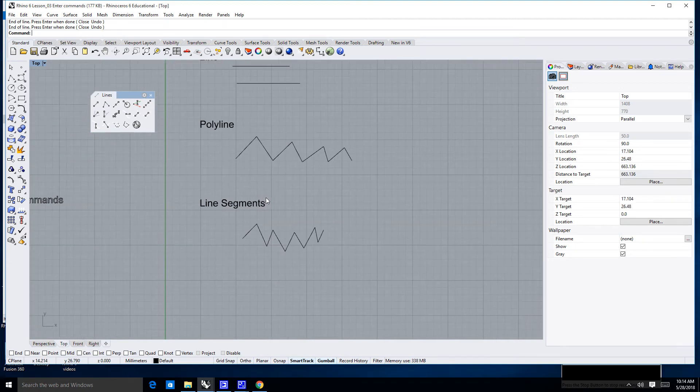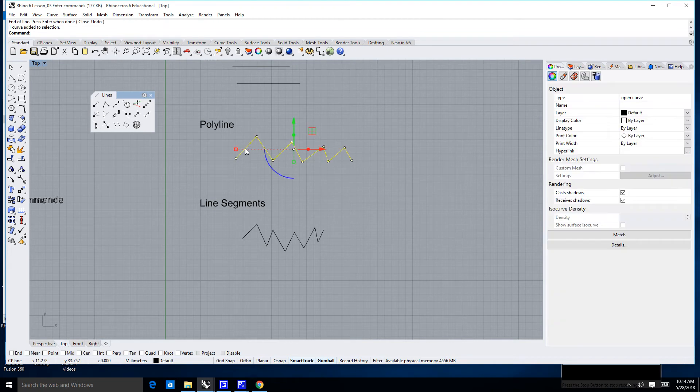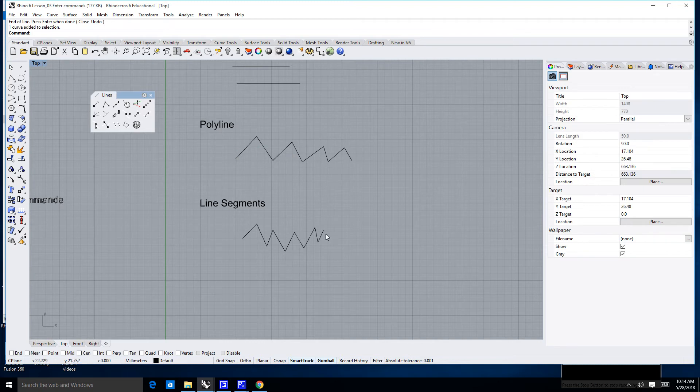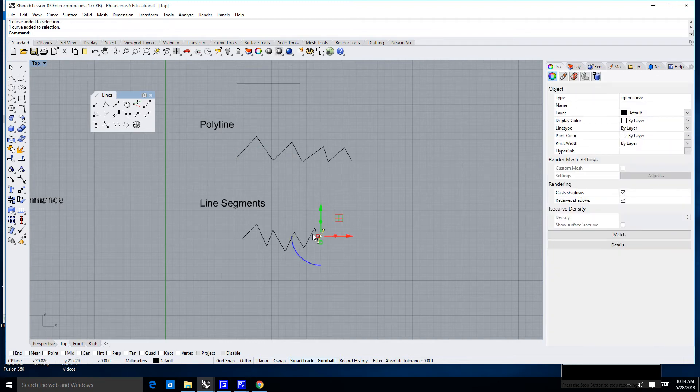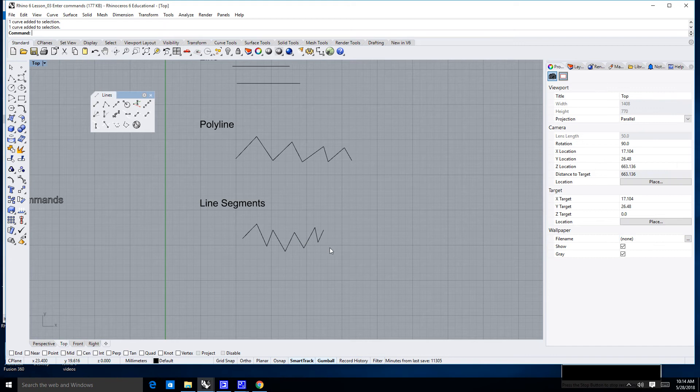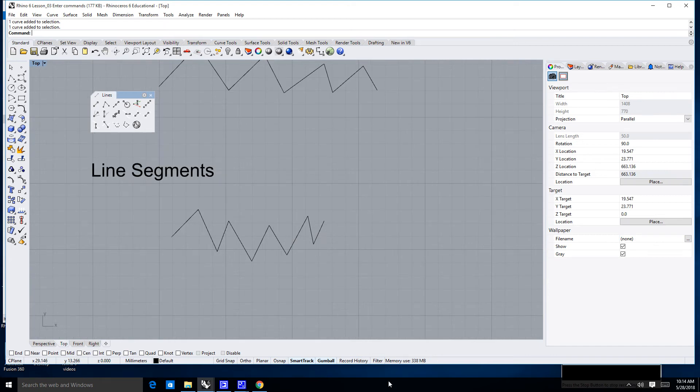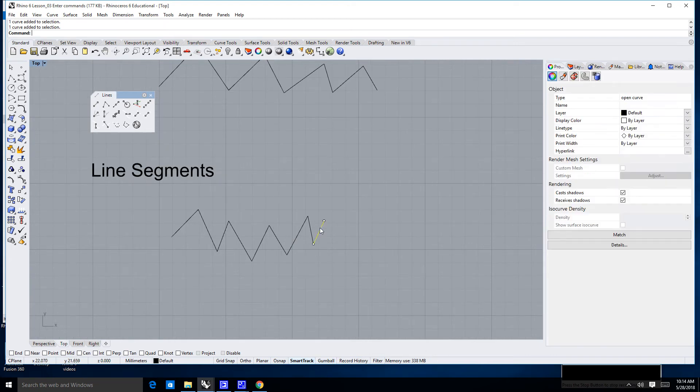Now watch this. We've talked about selecting. If I click on my polyline, I have one line that has a bunch of segments in it. If I click on my line segments here, each one of these lines—that little thing that was just on was called a gumball.